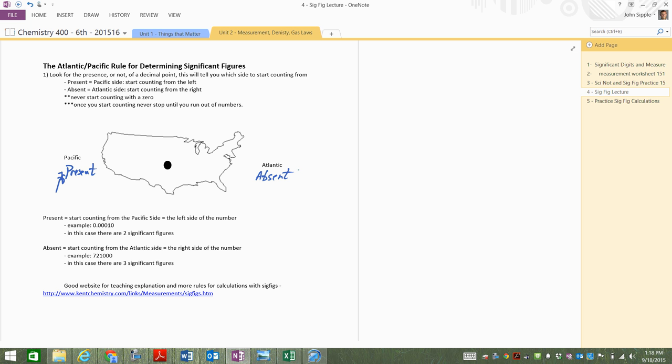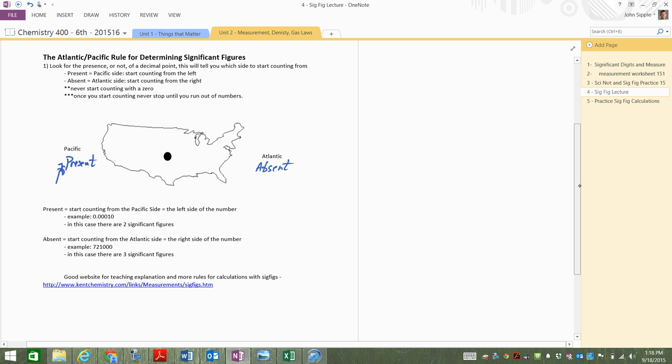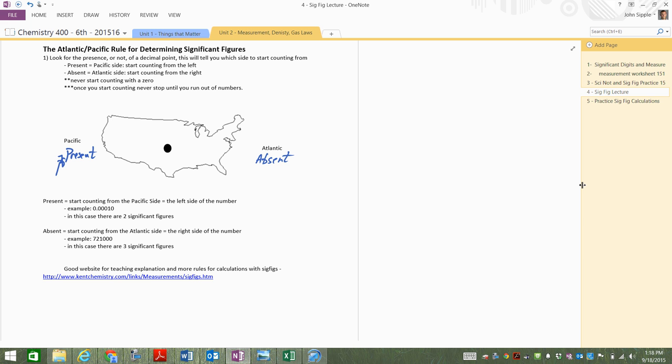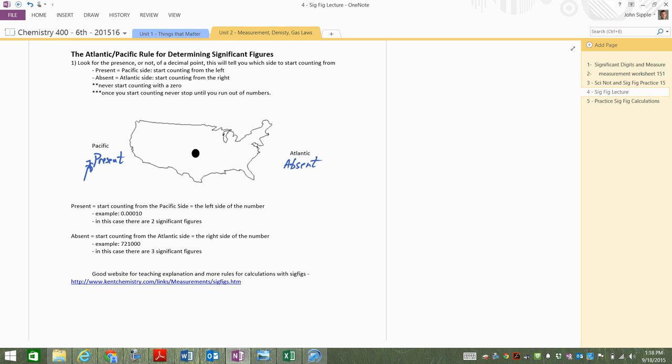I've got two examples right down here below. If the decimal point is present, so there's my number 0.0010. As I'm going, decimal point is present, I start on the left-hand side of the number. Nope, nope, nope, nope. One, two. I'm out of numbers. So there are two significant figures there. Once I start counting, the zeros count. Prior to that though, zeros are just placeholders.